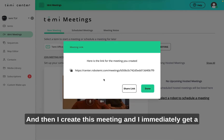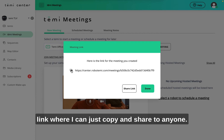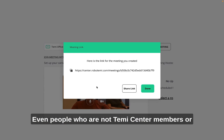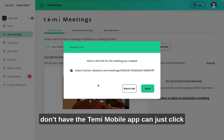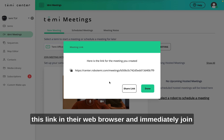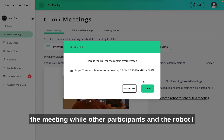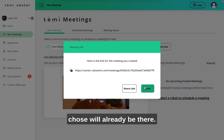I immediately get a link that I can copy and share with anyone — even people who are not TEMI center members or don't have the TEMI mobile app. They can just click this link in their web browser and immediately join the meeting while the other participants and the robot I chose will already be there.